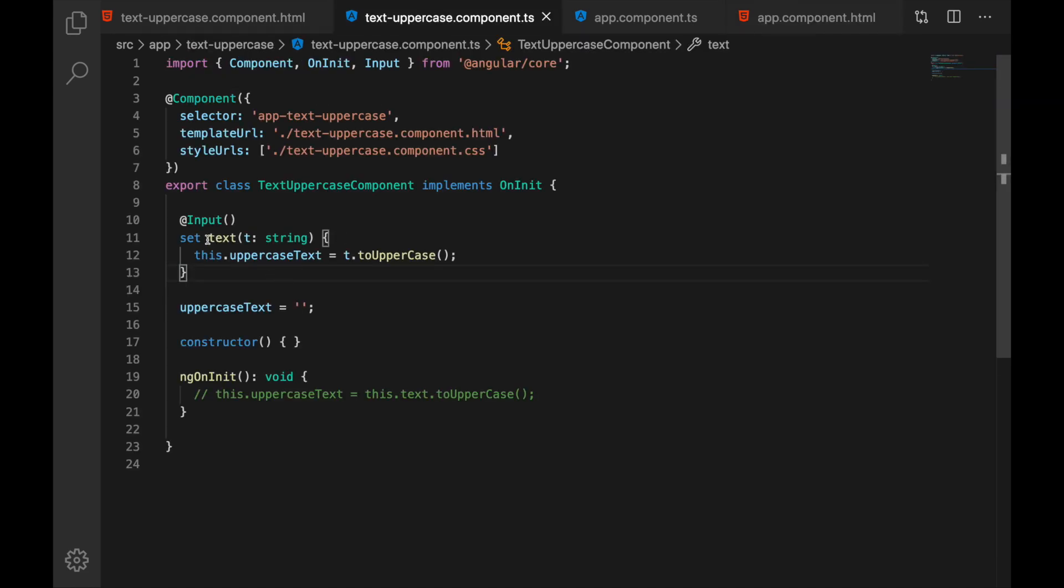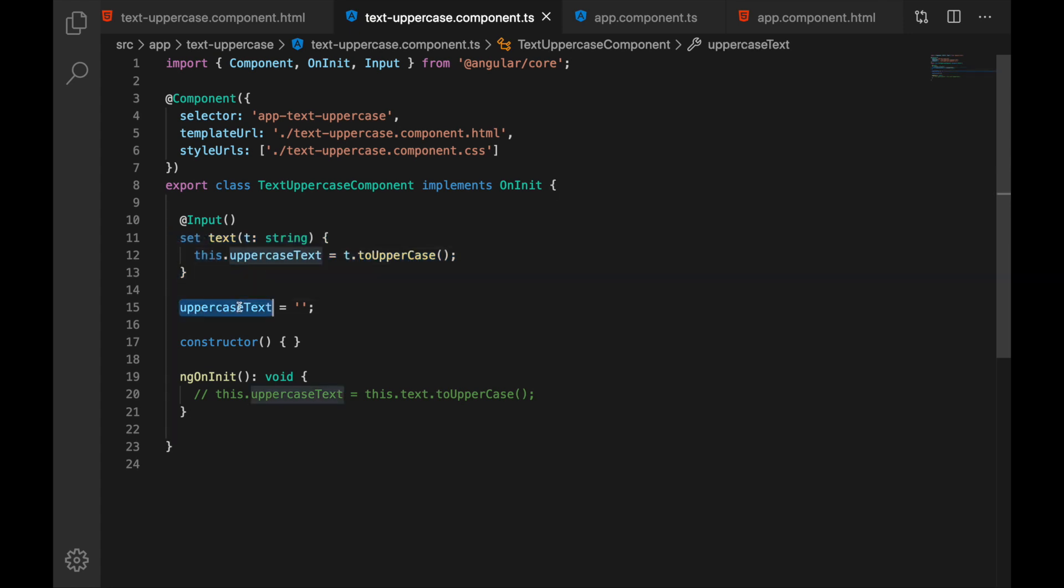Because we have binding with title and text so on every text change here we are reacting to it and then we are updating our uppercase text and it is working fine. There is another way that we can react to input changes and we will use lifecycle hook for that.